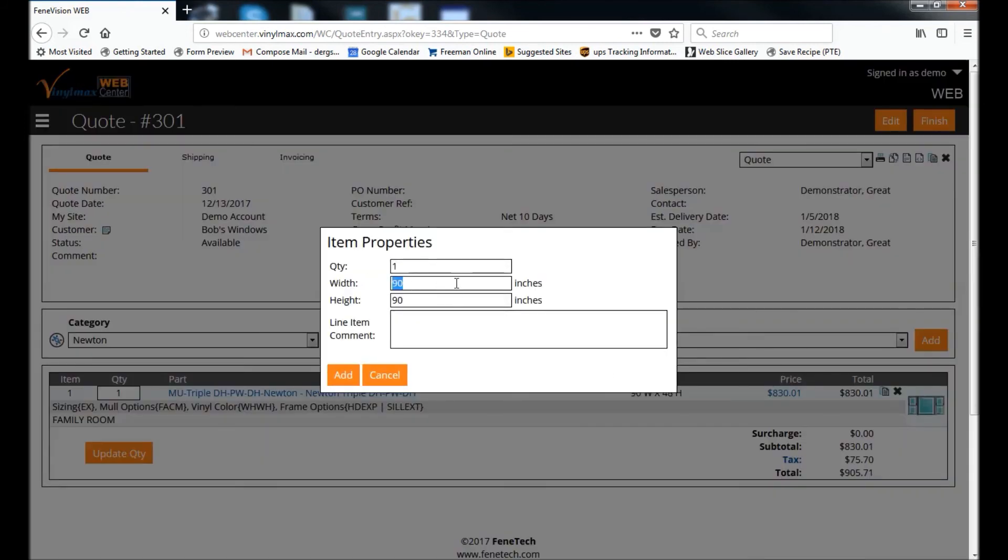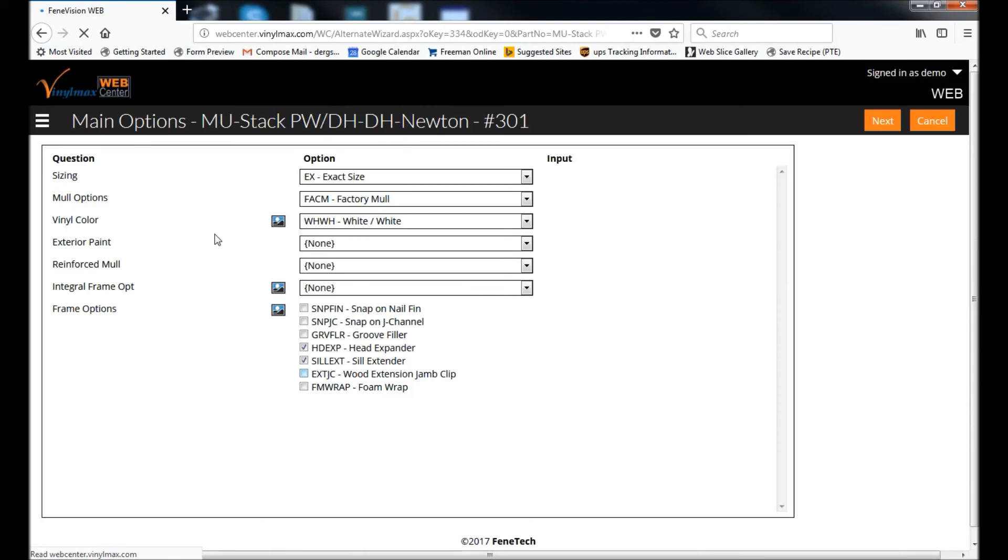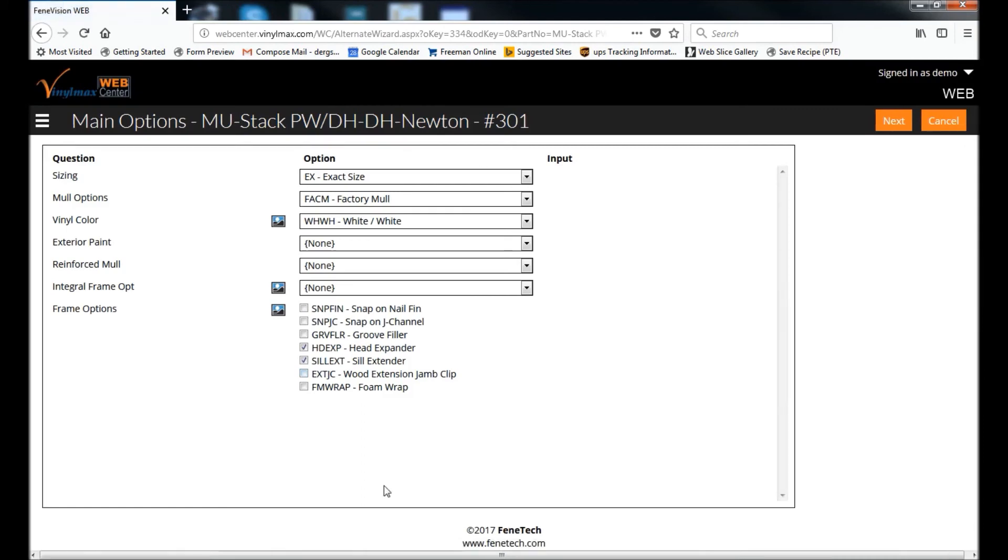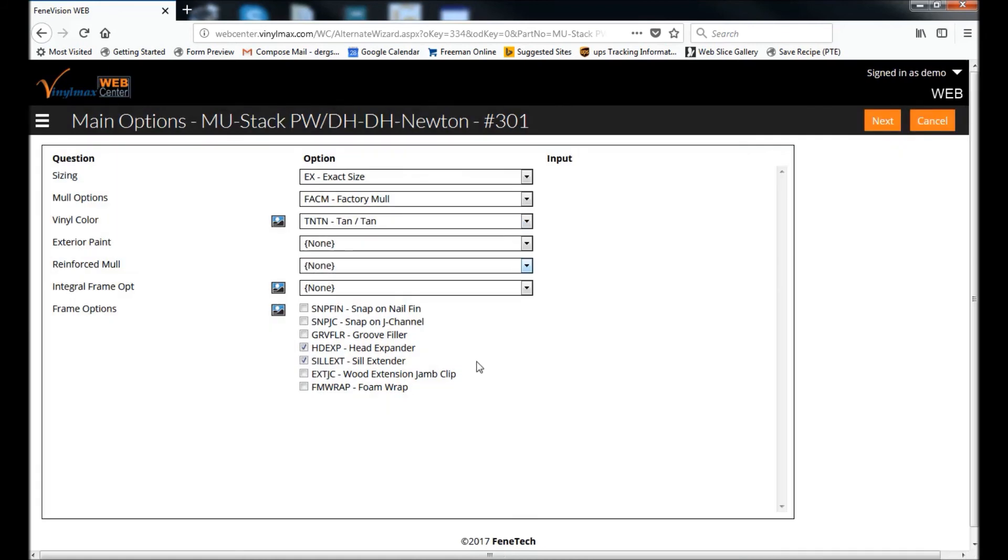Enter our size. And once again, the first screen are the things that apply to the entire mold unit. So maybe I'll change the color to tan.